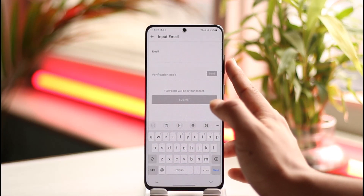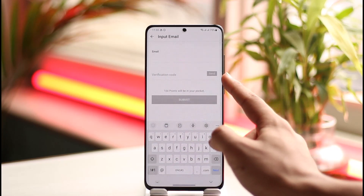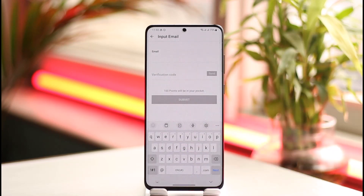Once that's done, it will ask you to enter the new email you want to use. Verify the new email and then tap the 'Submit' button. That's it — that's how you can change your email on the Shein app.